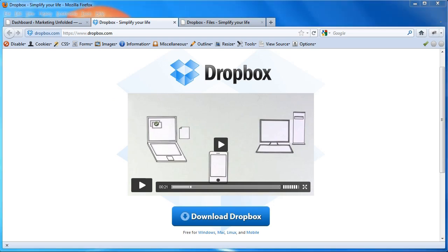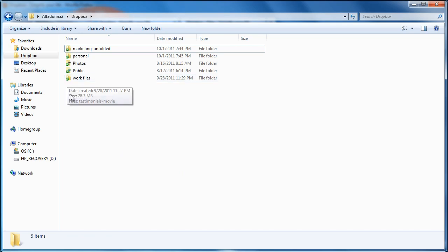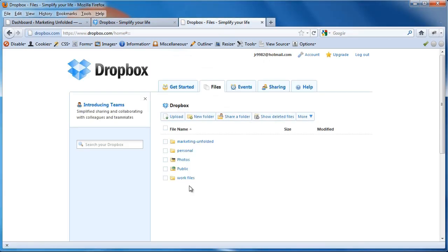On your computer, it looks just like a regular folder. This little green checkmark here means that the file has been uploaded onto your other devices and onto the Dropbox website, which also contains all your files.